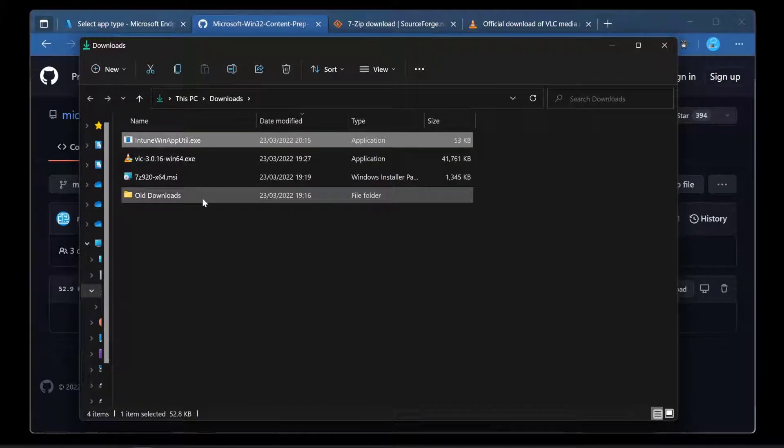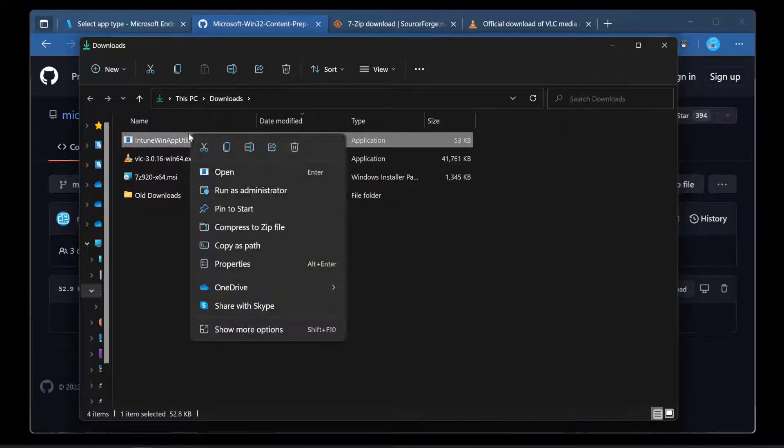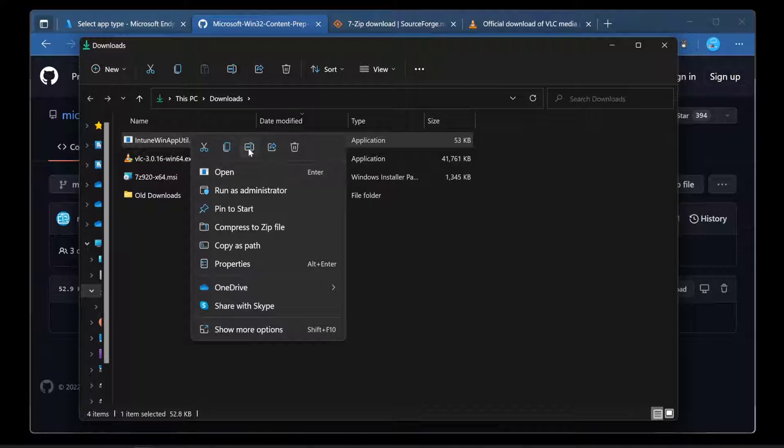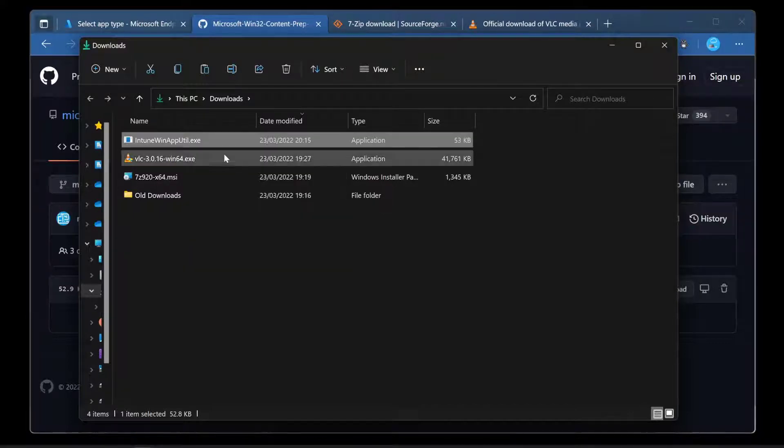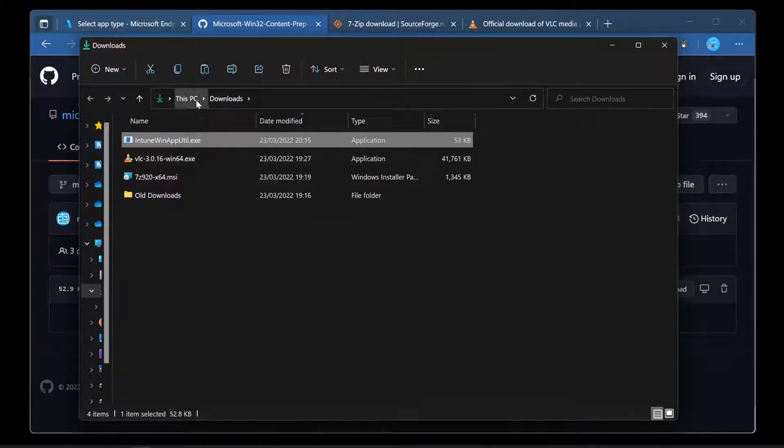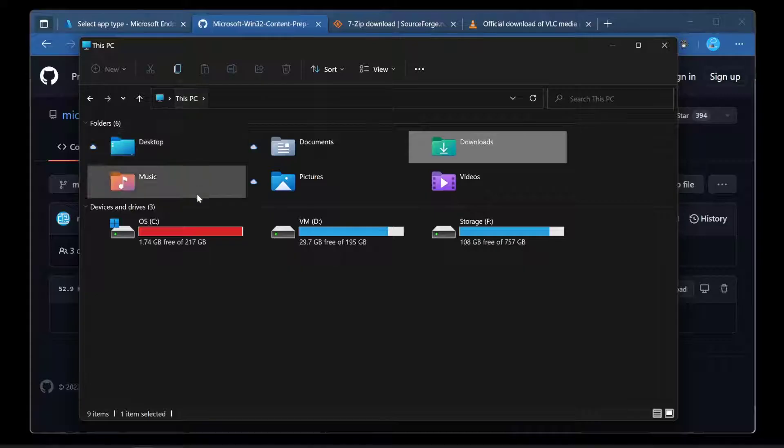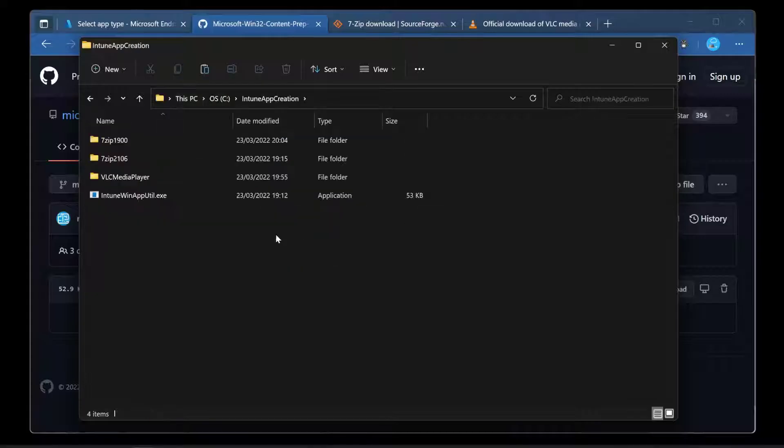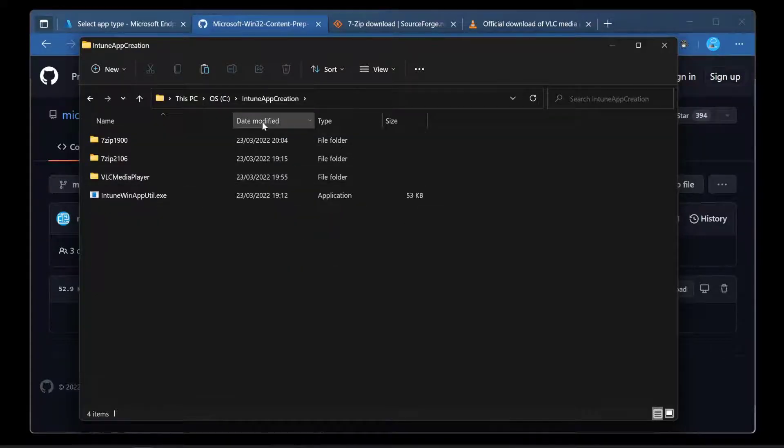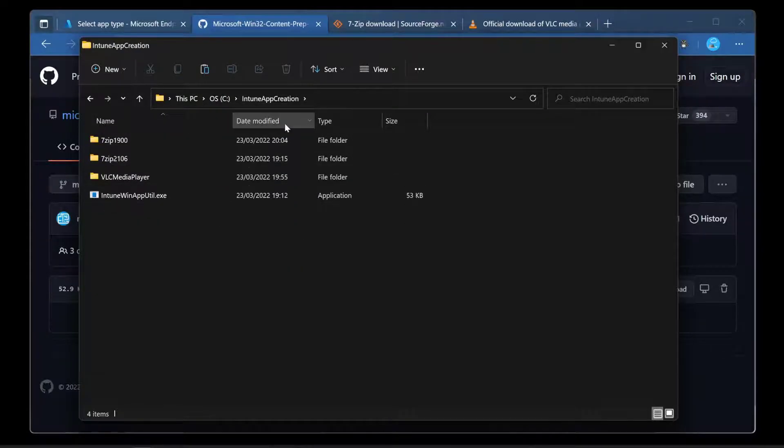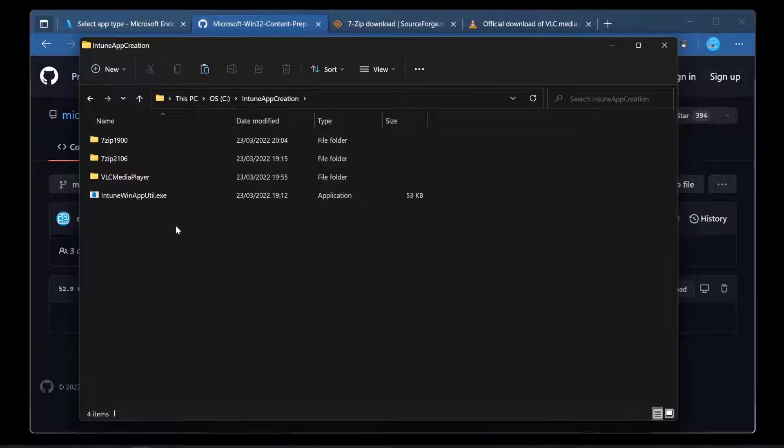Okay, so that's put it into my downloads folder. As you can see, it's right here. All I'm going to do is copy that. I want it somewhere else. Downloads folder isn't ideal. I'm going to put it into a folder that I've just created called Intune app creation. It just means that we can access it nice and quickly.